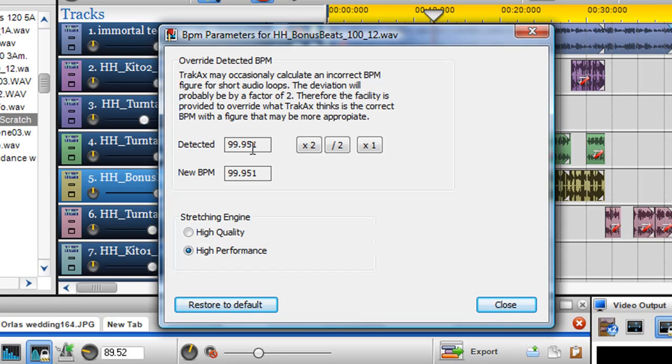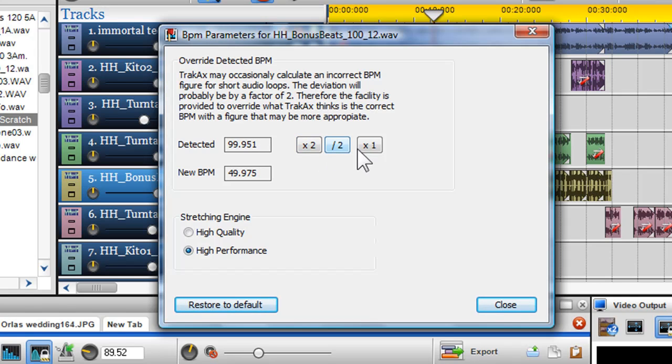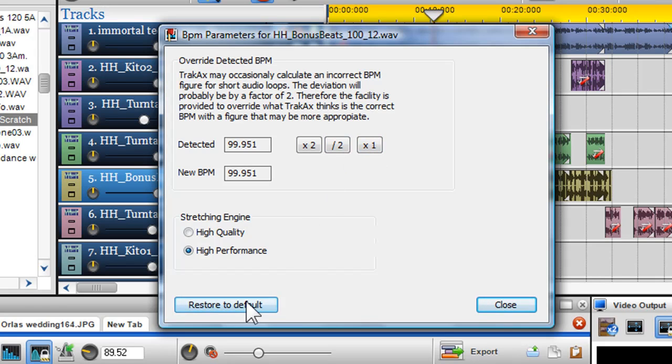You can override this by clicking on the multiply by 2 box, divide by 2 box or the multiply by 1 box to create a new BPM for that file. If you wish to restore the BPM to its original tempo, click on the restore to default button.